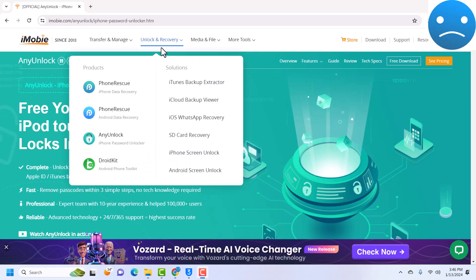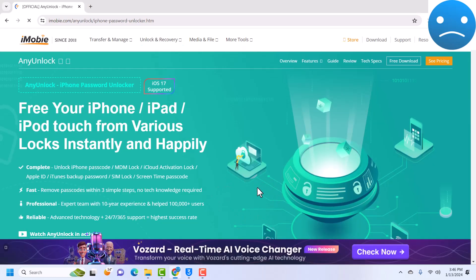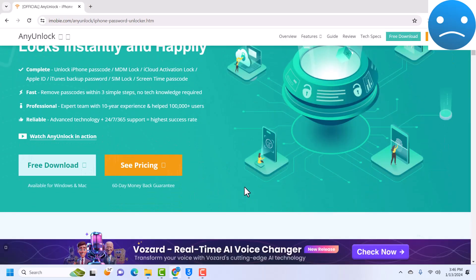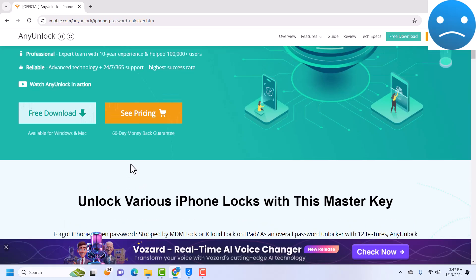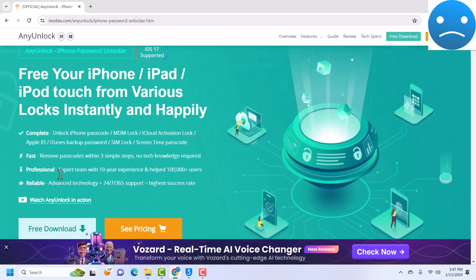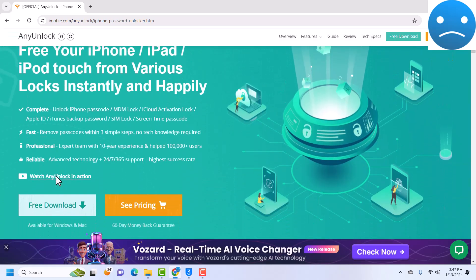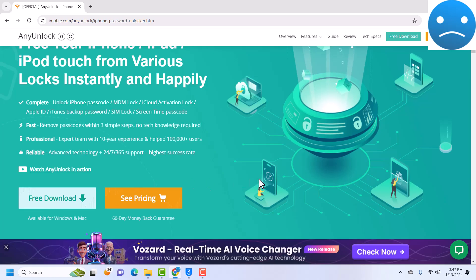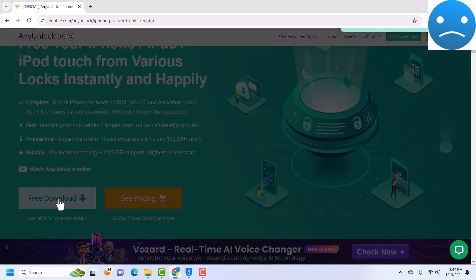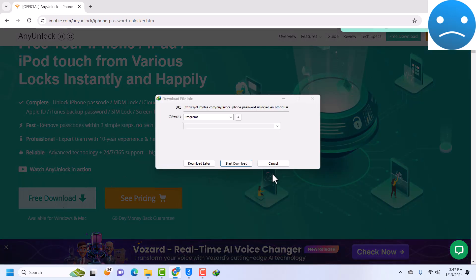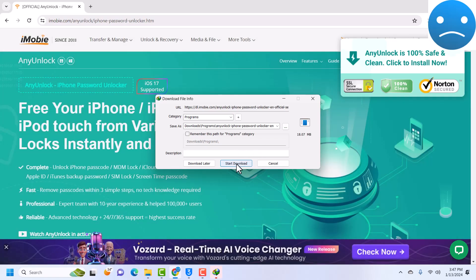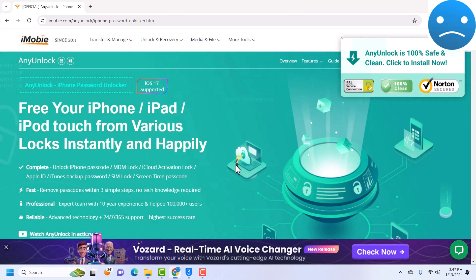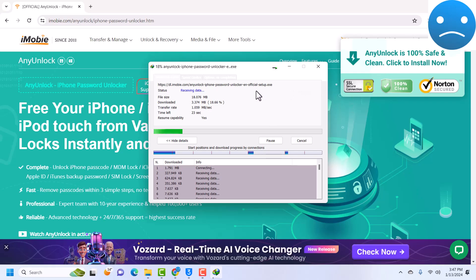We are now on the website and we can go ahead and download AnyUnlock. To download AnyUnlock, just go to Unlock and Recovery then AnyUnlock. They have the Mac version and the Windows version. We are going to be using the Windows version, so just click on Free Download here and then click on Start Download.